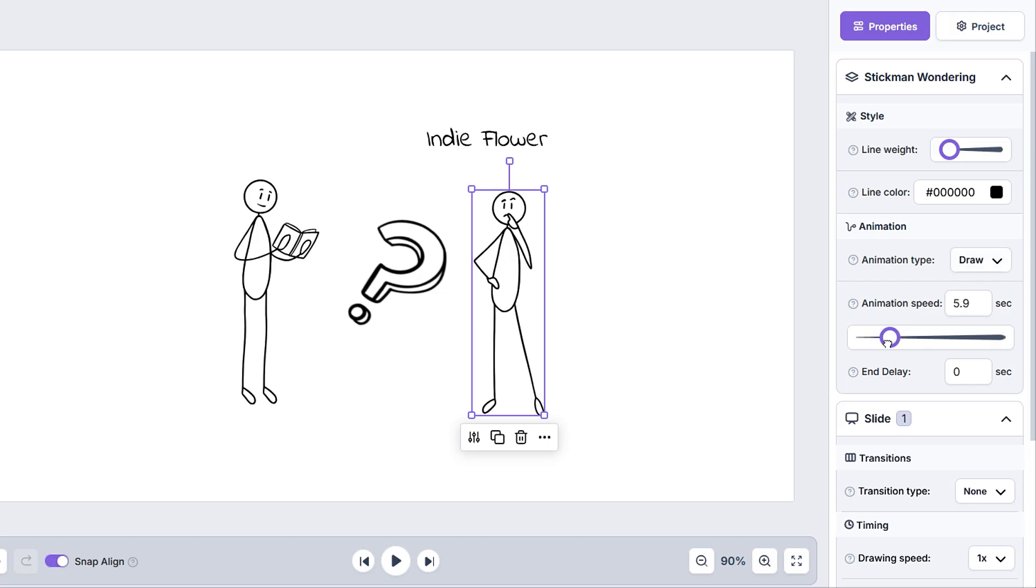We can also alter the animation speed of an element by using the slider or inputting the number of seconds we want the element to be drawn in. The end delay option will add a delay after the animation has finished,